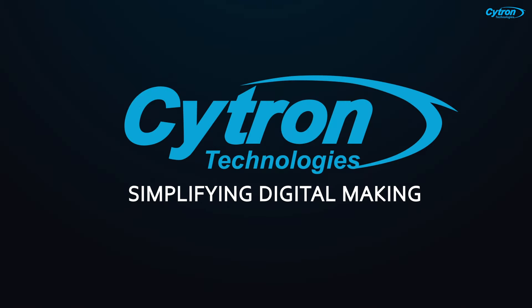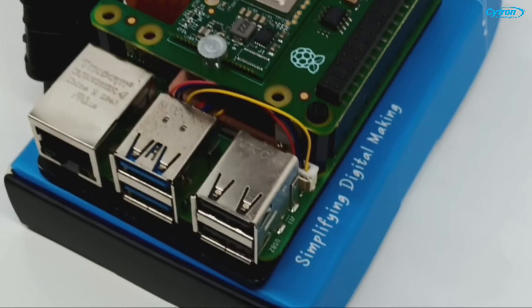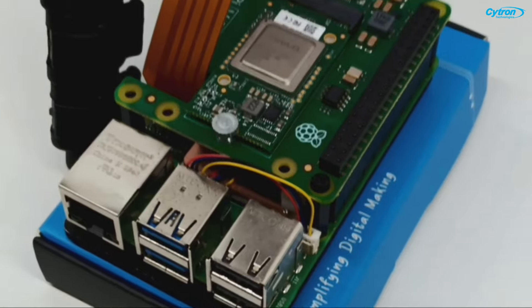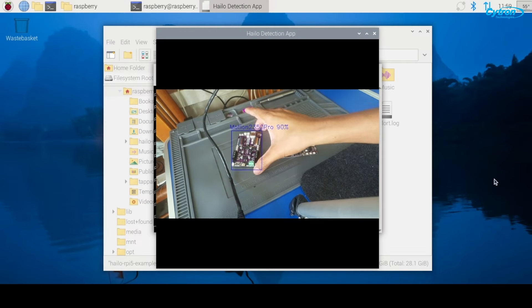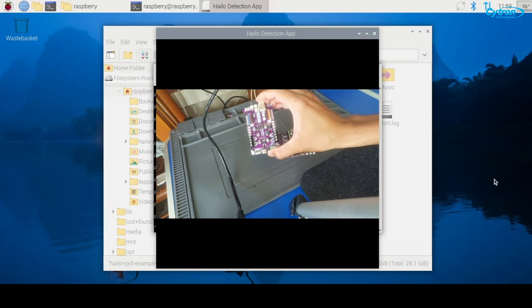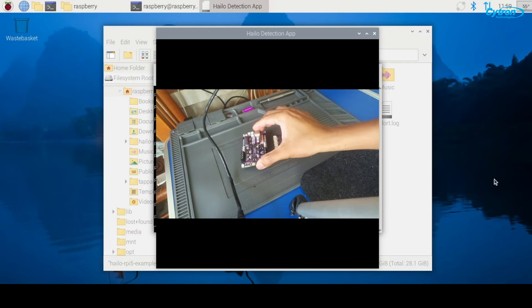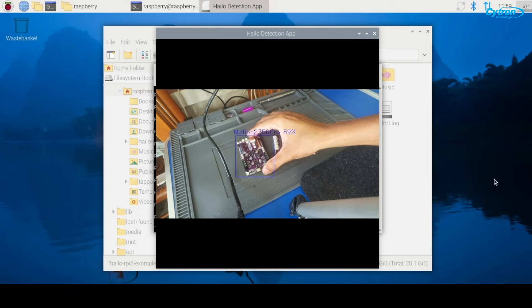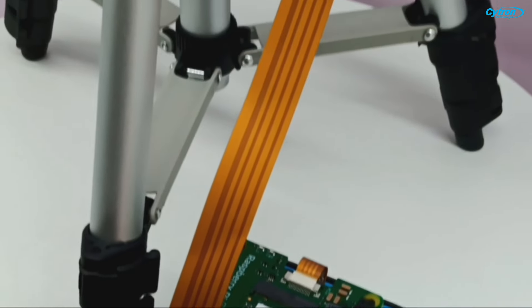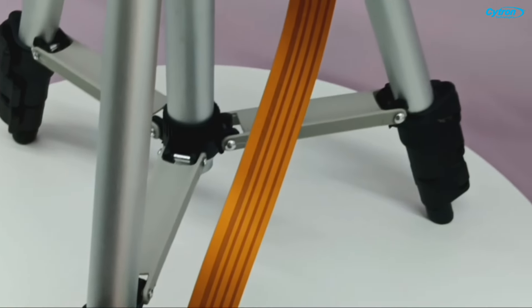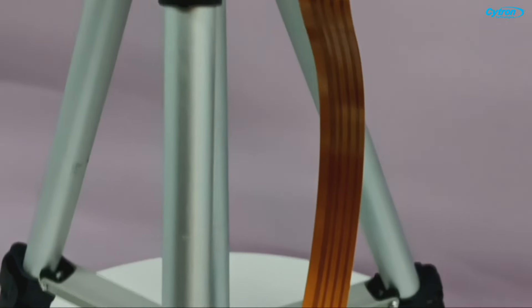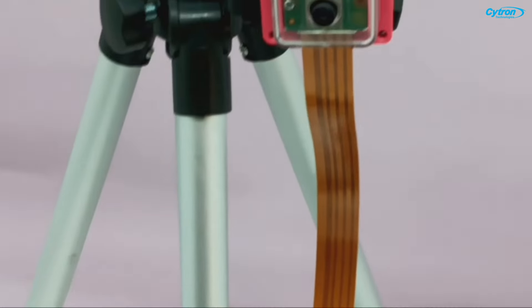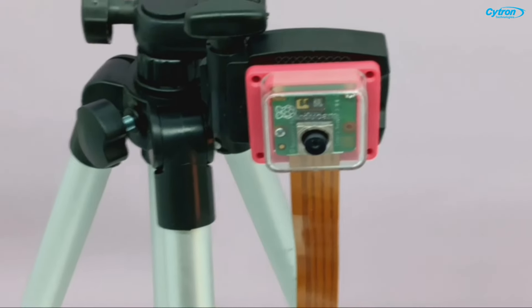Welcome to this tutorial. As promised, today I'll guide you through setting up a custom YOLO V8 model using the Raspberry Pi AI Kit. We'll focus on detecting Cytron products, specifically the newly released Motion 2 350 Pro and Maker Pi Pico. The Raspberry Pi AI Kit brings the power of AI and computer vision into your hands without needing expensive infrastructure. Let's get started.